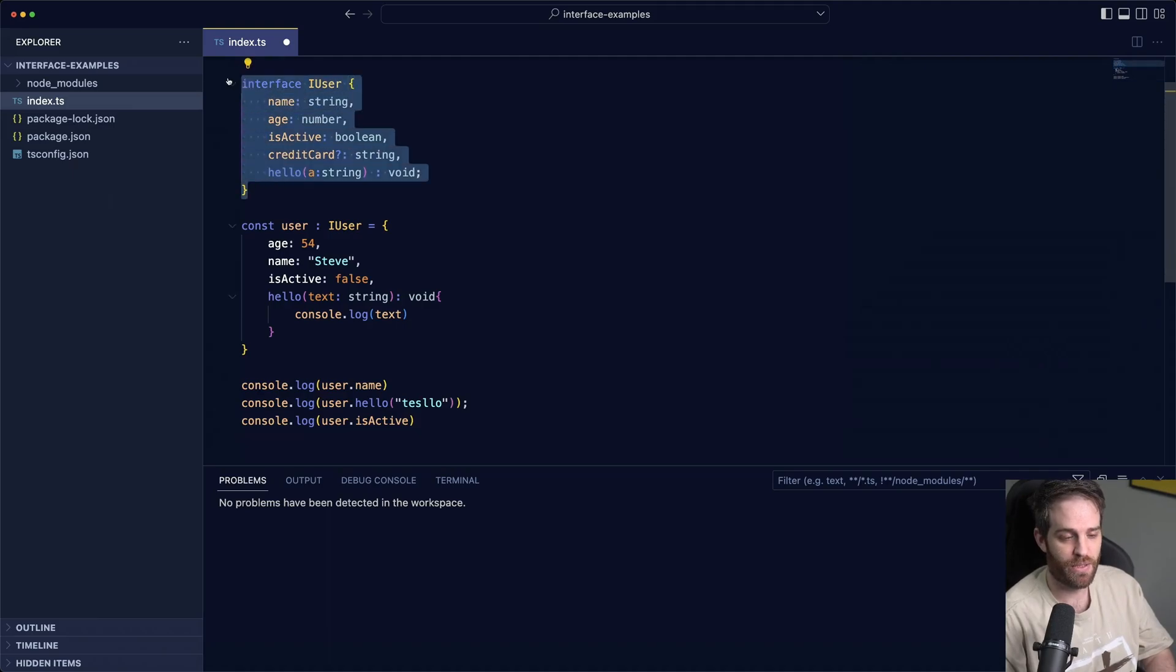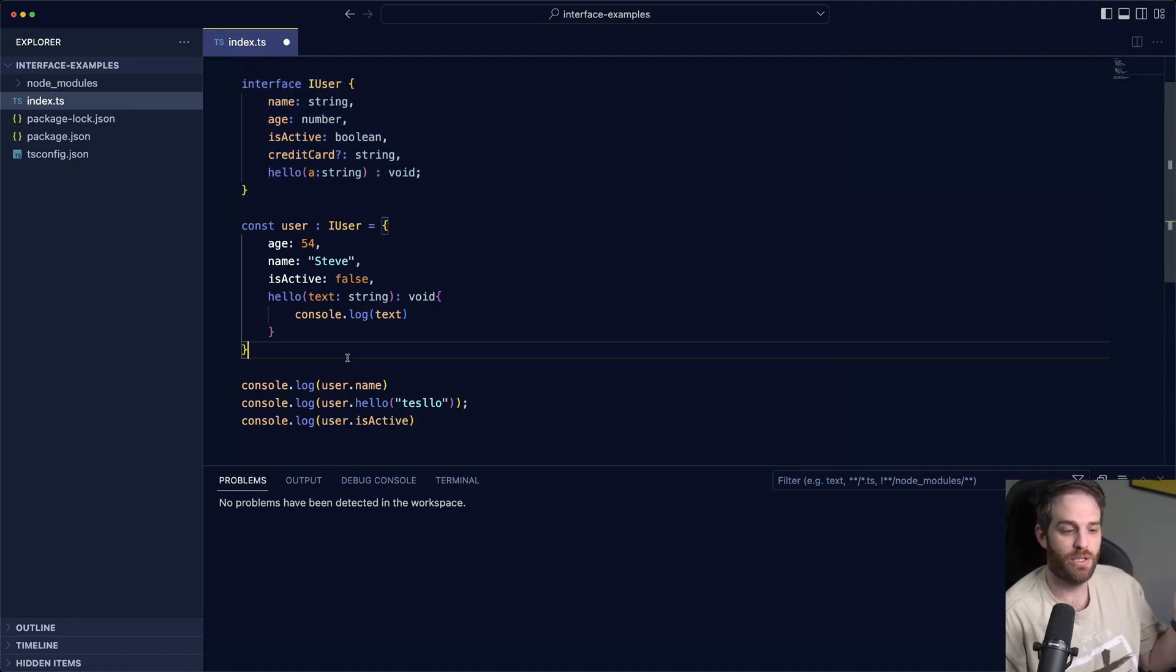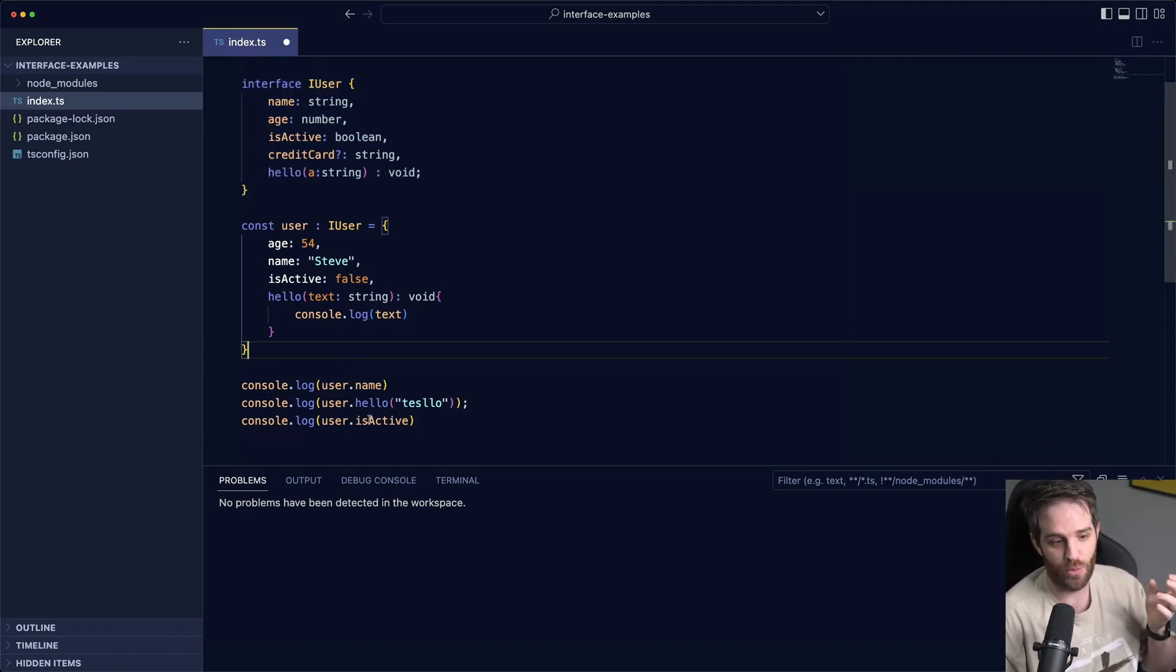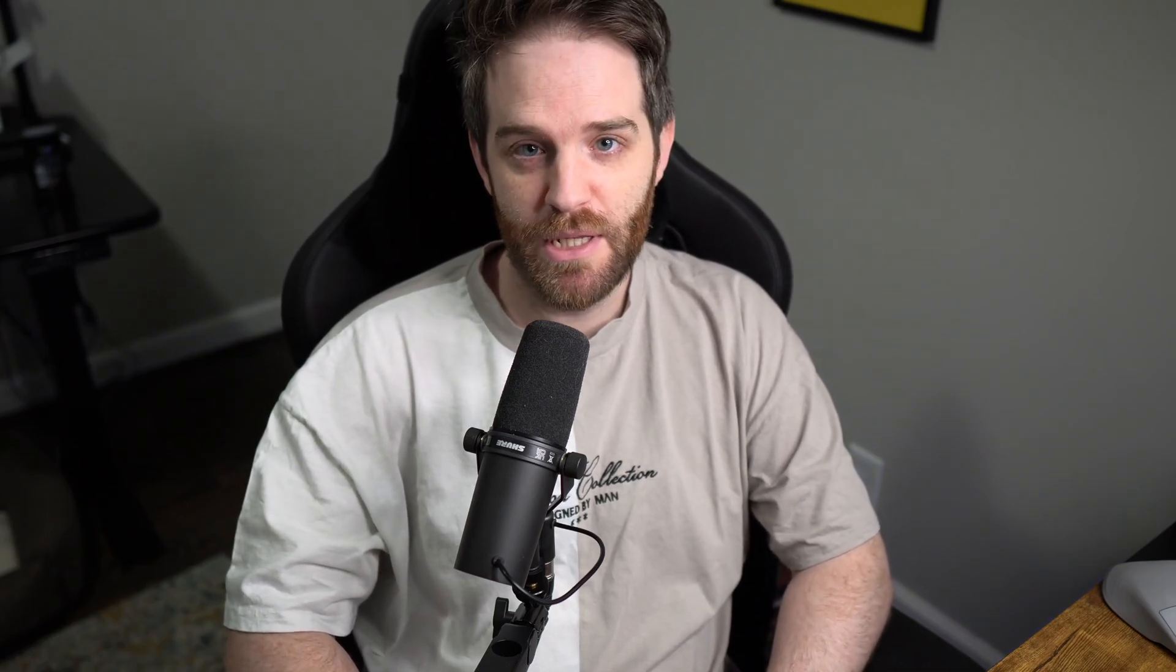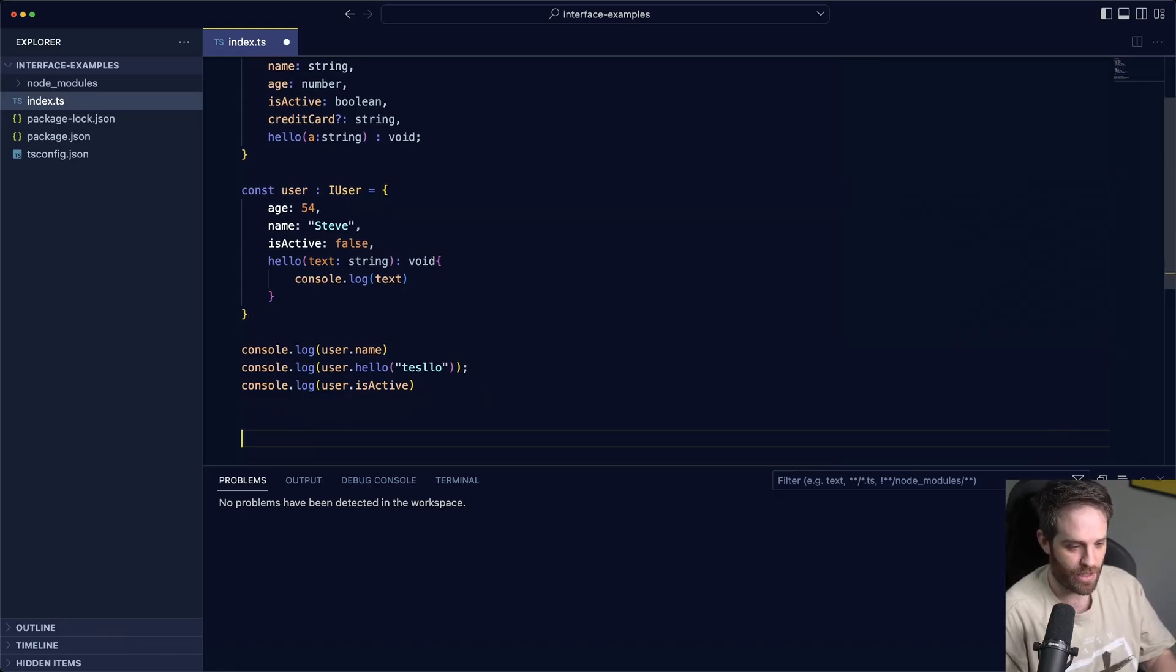So that's one example of using an interface, but you can also use interfaces to denote what should go into a function. Sorry to interrupt the video, but if you are enjoying it make sure to hit that like button and if you're new here subscribe as you'll get more content around the Jamstack. So under here let's do another interface.